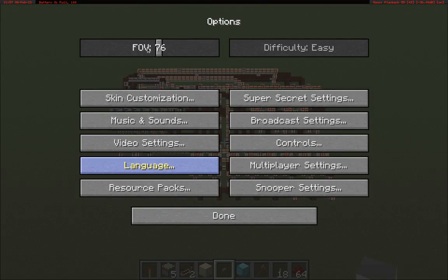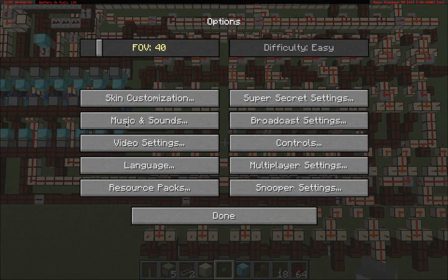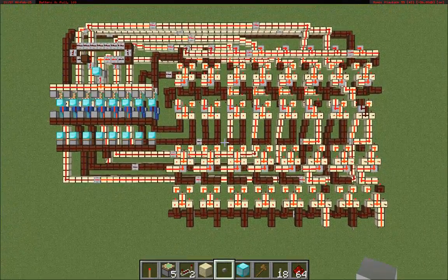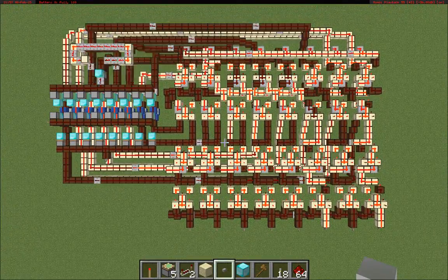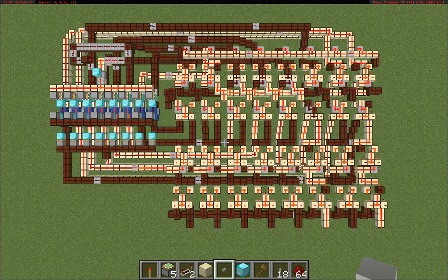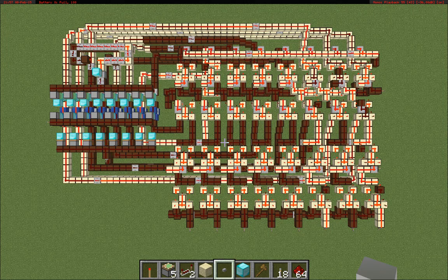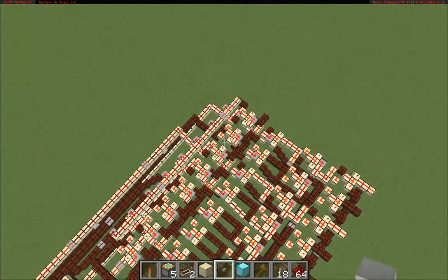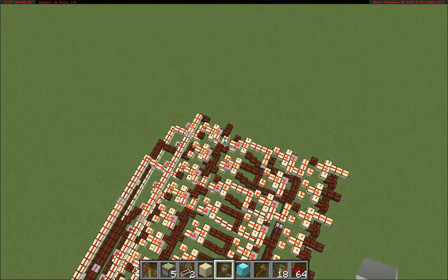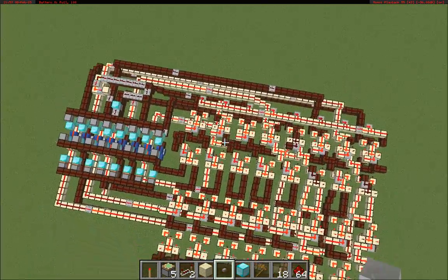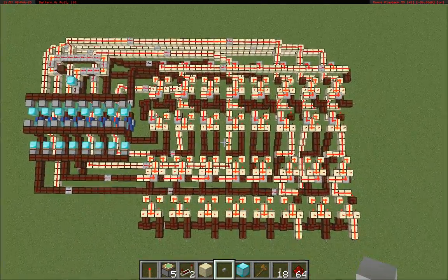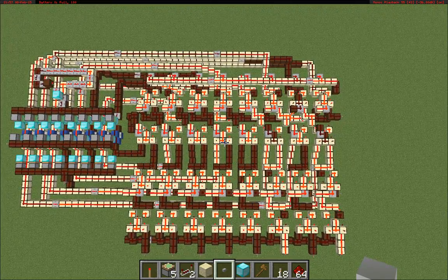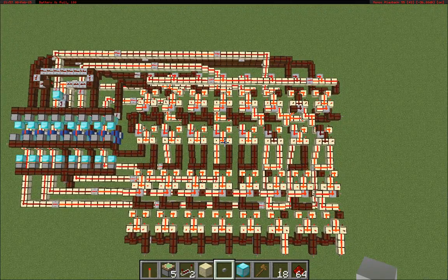I'm going to increase my field of view so we can really see what's going on. You can see how the carries propagate through. These are the carries — you can see how these little L-shapes propagate through as numbers are added. It's kind of fun to watch.